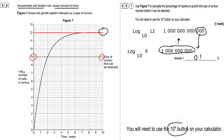The clue in the question was that they asked us to use 10x — that's the 10 with the little superscript square on your calculator. That's what they were asking us to use. Let's move on to the next question.